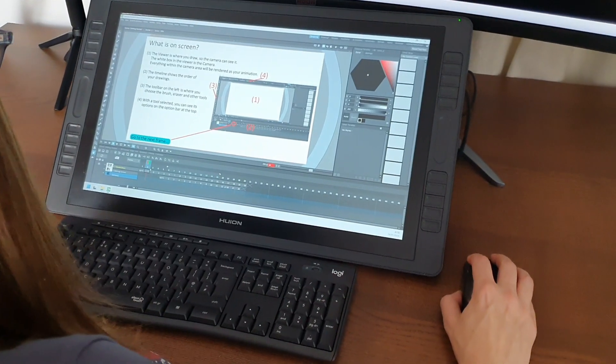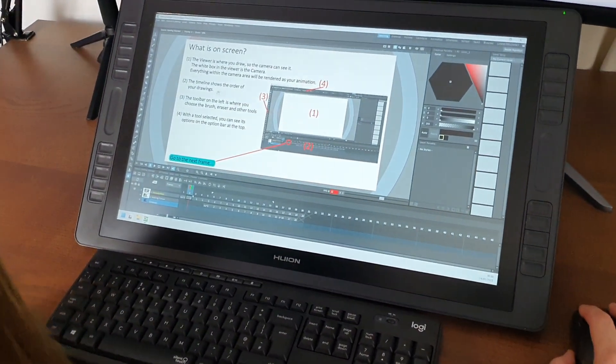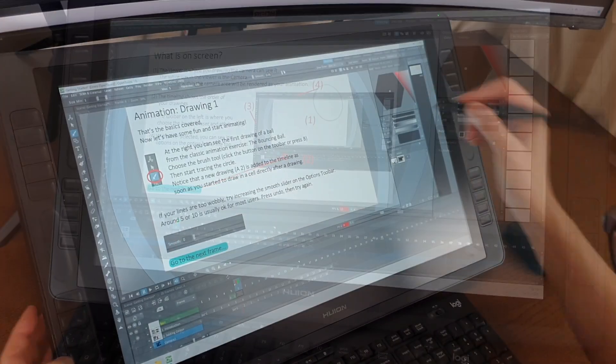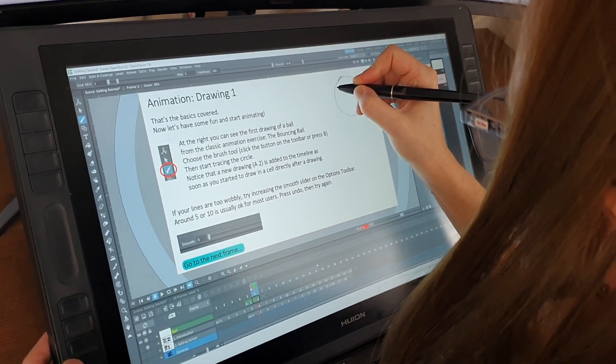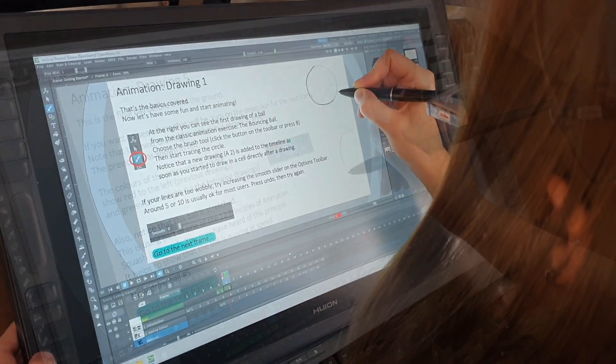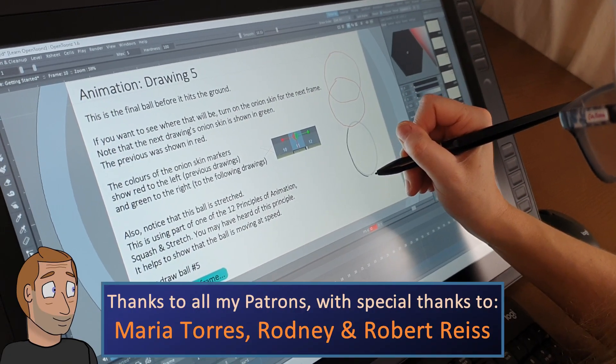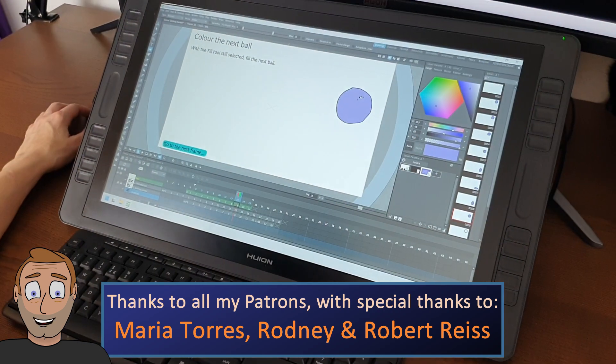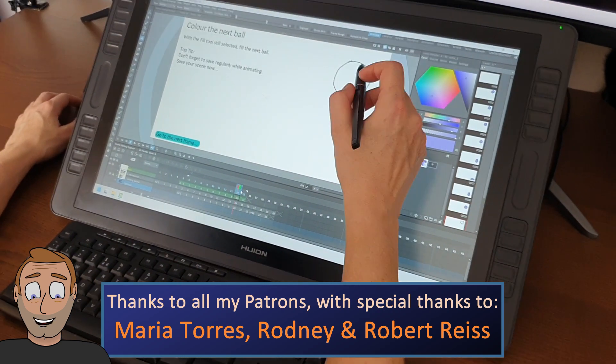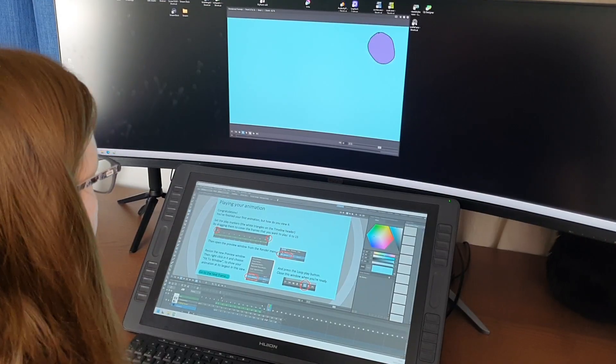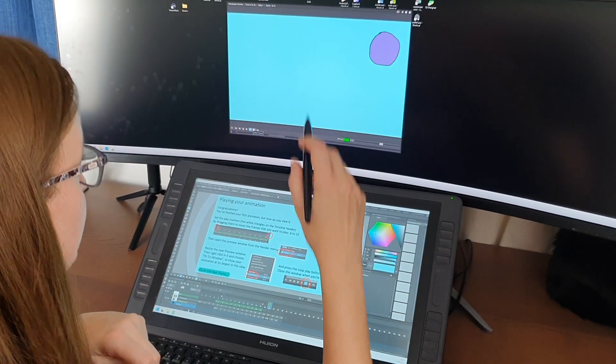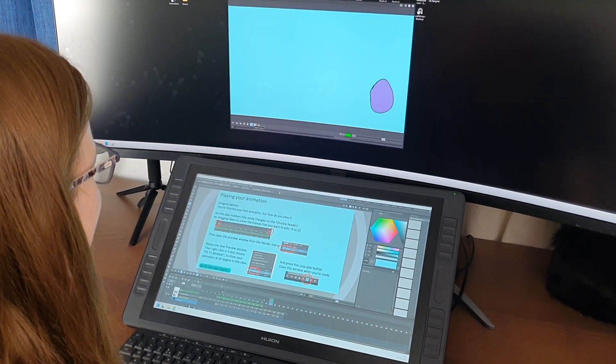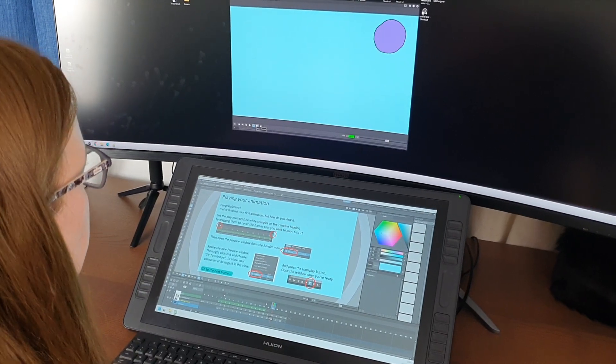As I did with Mrs. T. She hadn't used OpenTunes or my drawing tablet before. In fact she'd not even animated before. So she took her time, read through each page, followed the exercises. And at the end she'd made this, a bouncing ball animation. Her first animation. And I was really proud of her. She did a great job.